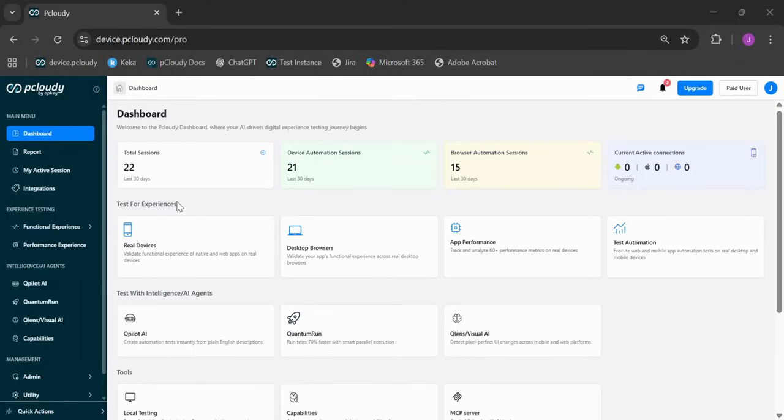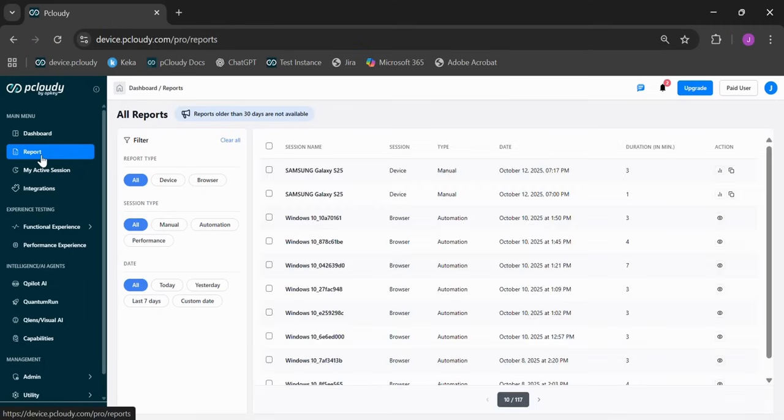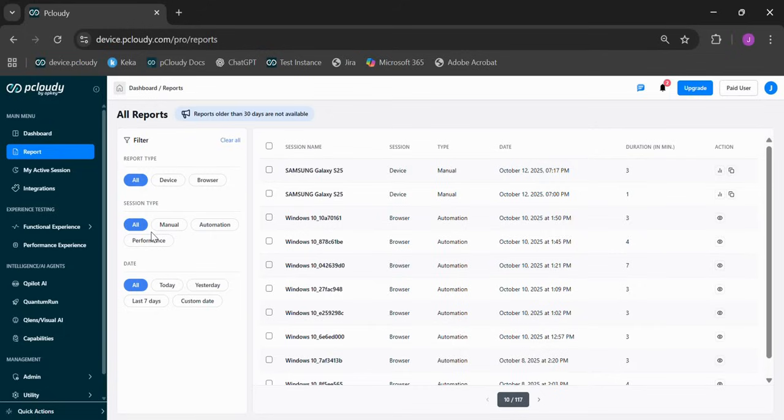Reports got a major upgrade too. The same dedicated report links in the menu, but now you get a cleaner UI with smart filters like the report type, the session type, and date ranges, so you can find exactly what you need instantly.